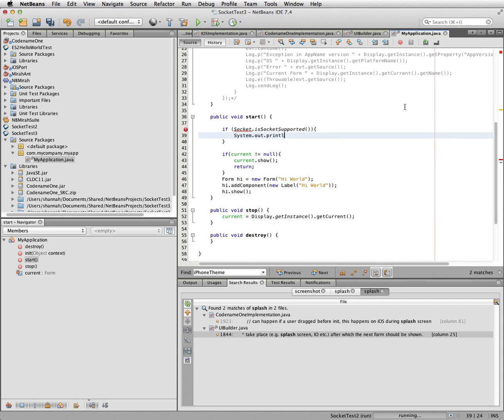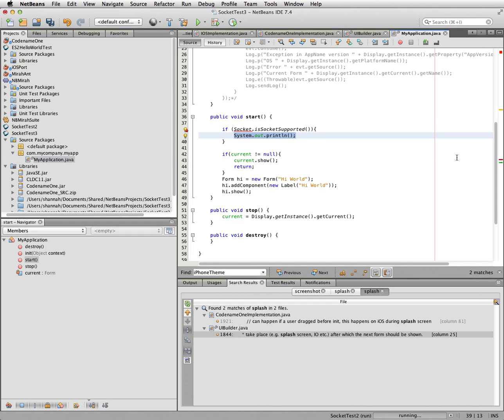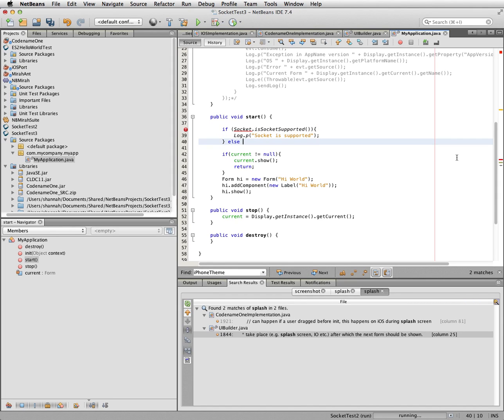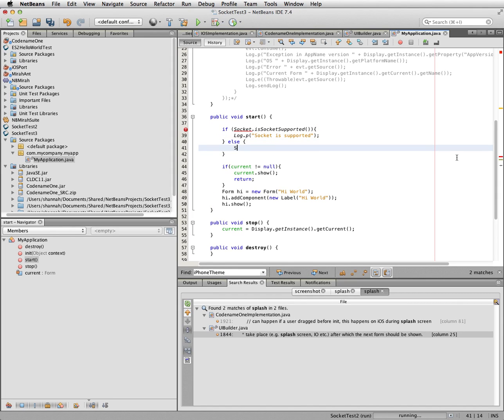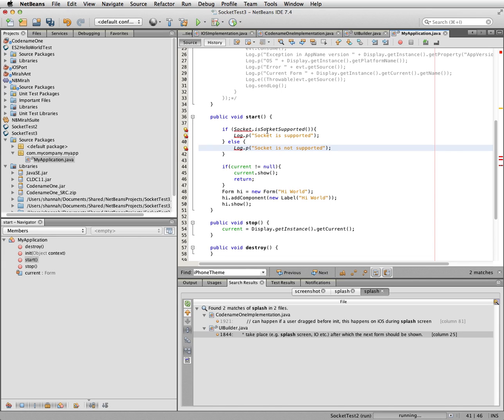Now this little system out print line. Actually better to do it the right way, because that's not going to work on a device.